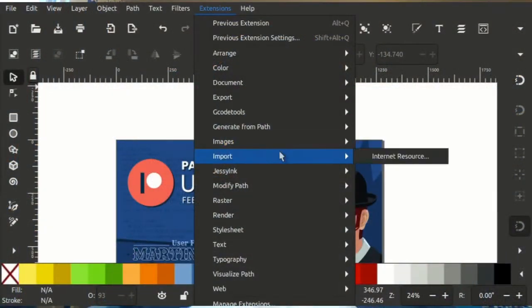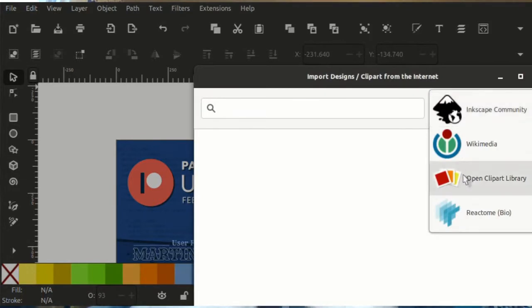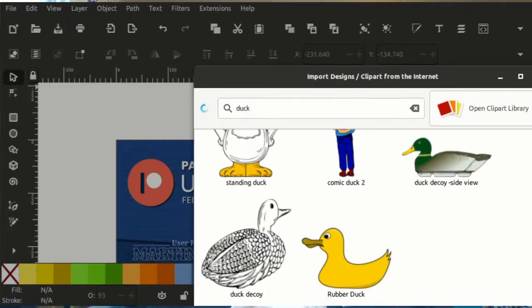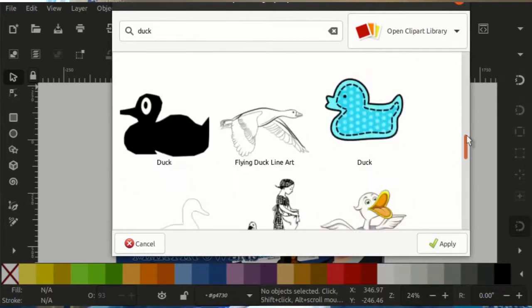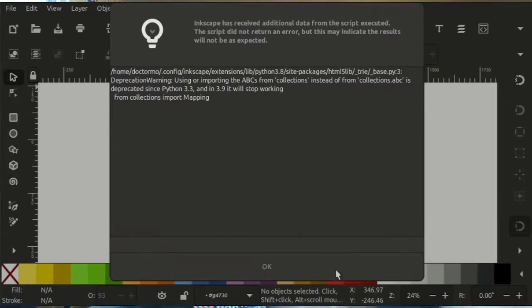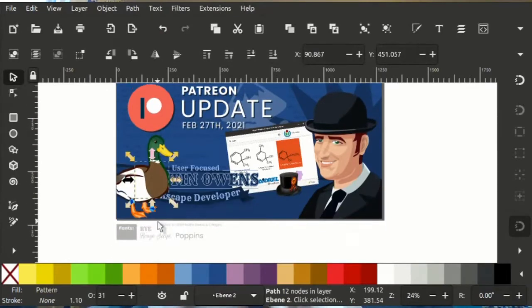Rather than baking something into Inkscape, the idea is to create an extension which is more flexible, can be updated more frequently, and we can put more checks around it — and that's exactly what I've done. I've implemented a new user interface for importing clipart. It talks to multiple services: the open clipart library, the Inkscape website itself, Wikimedia, and Reactome for scientists who want to do biopapers. I've also done an easily extendable sources list, so you can add your own sources with a minimal amount of Python expertise.